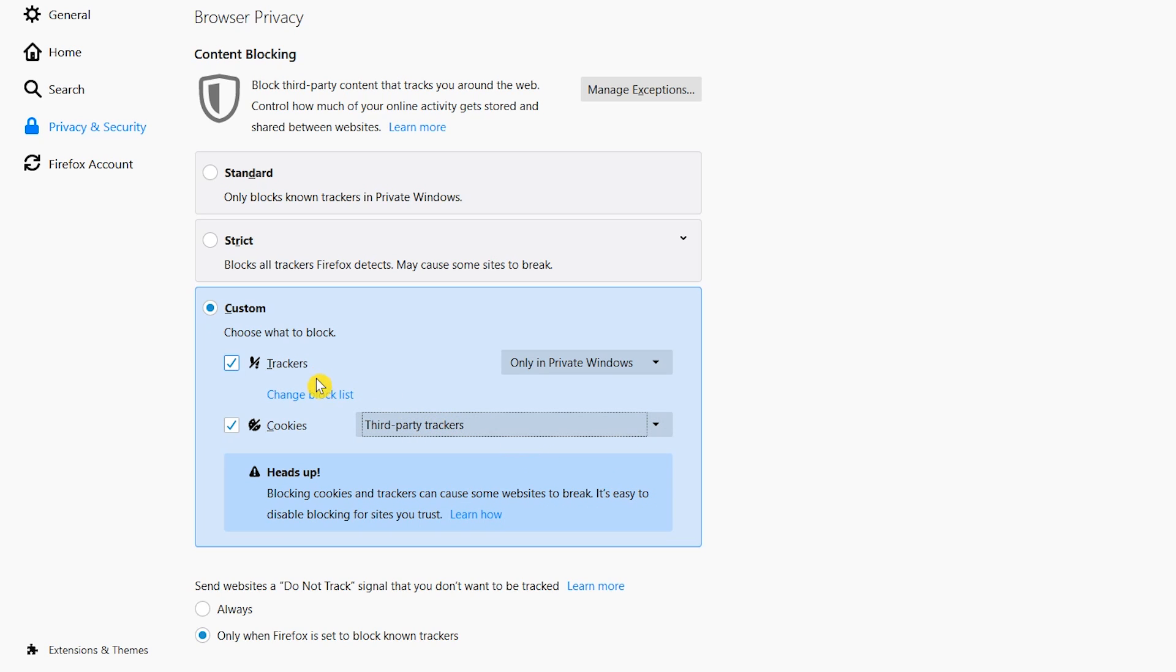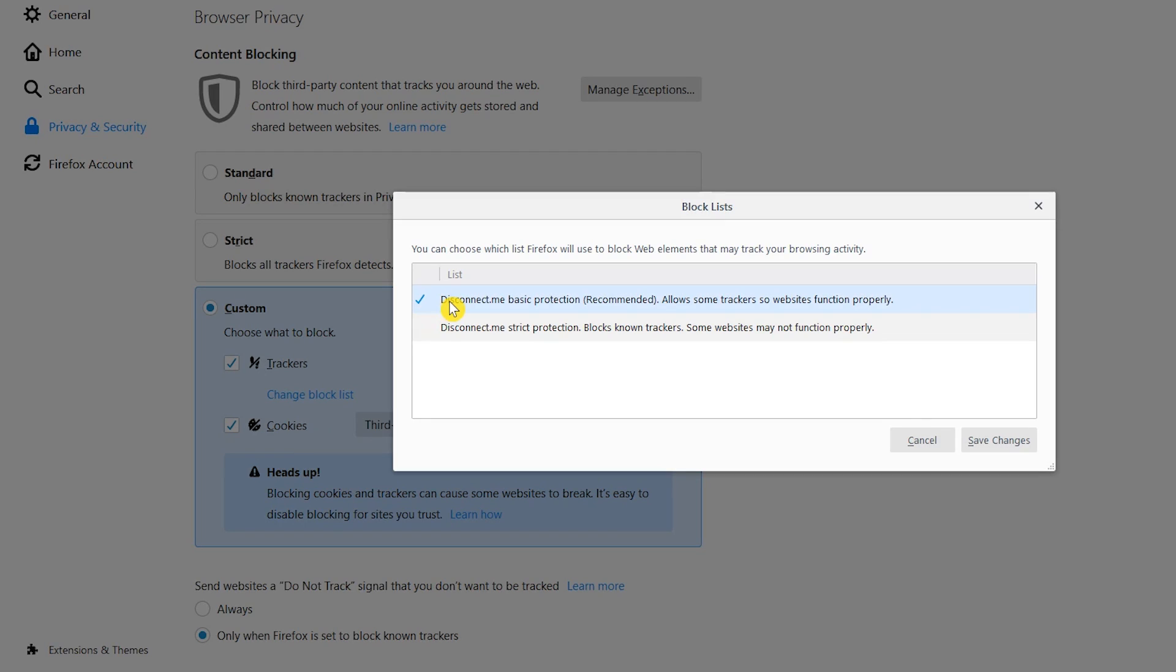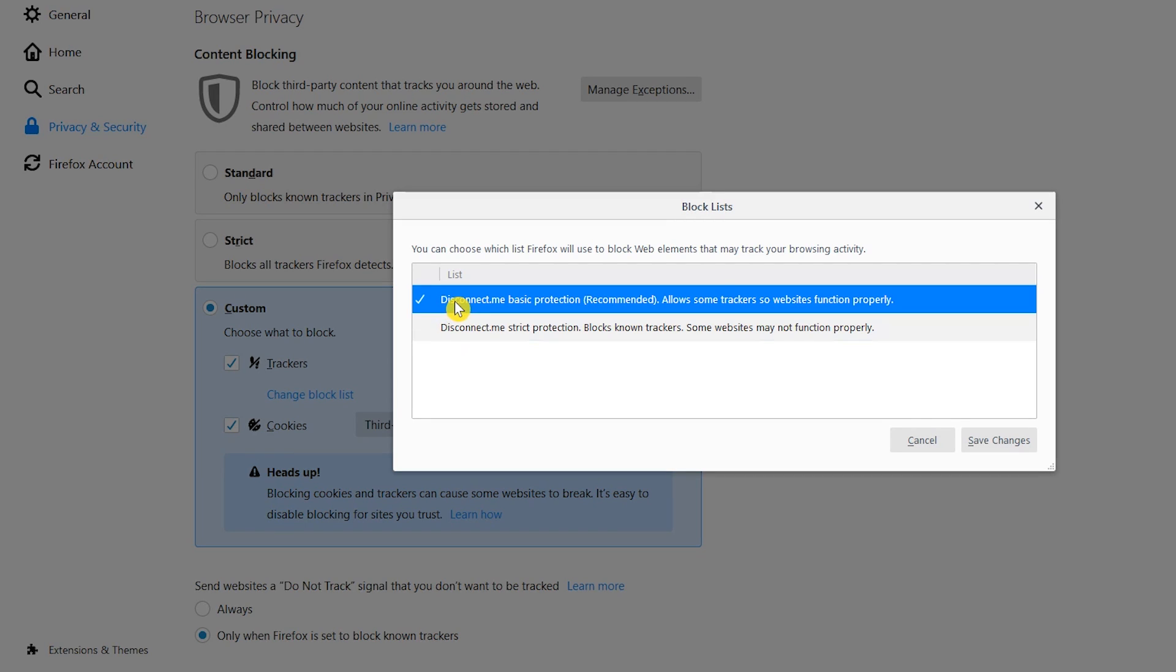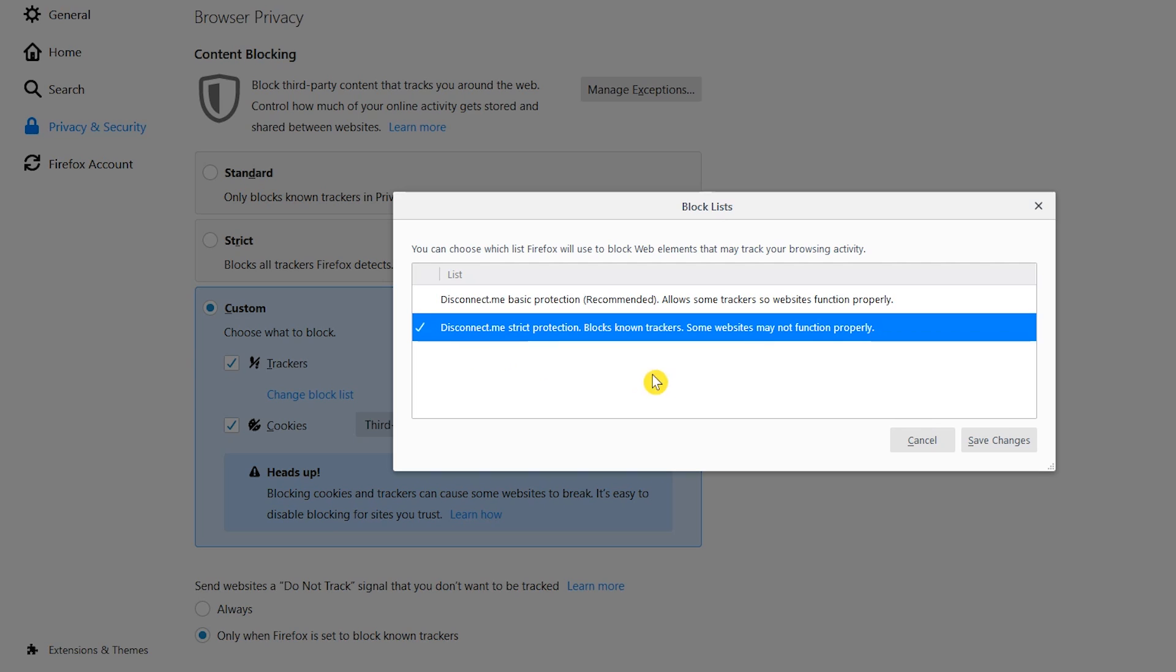Just below trackers, selecting Change Block List lets you choose between a basic and strict list for protection. Try experimenting with both lists to find out which one works best for you. If you switch lists here, make sure to click on Save Changes.